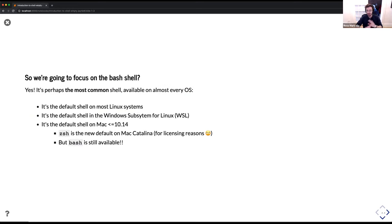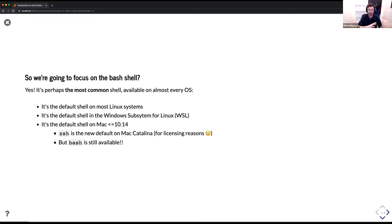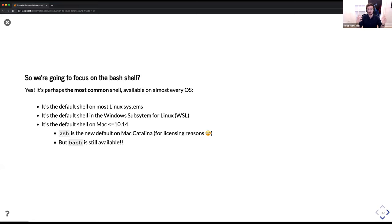We're going to focus on the bash shell for today. I would recommend that you stick with this for the foreseeable future for Brain Hack School. It's the default on Linux, the default on the Windows Subsystem for Linux, and the default on all older Macs. You can modify and change the default on Mac to be bash — I have done that on my own Mac. There was a question earlier: can I use Z shell? For the purposes of this lecture, no. In the future, sure, but it's maybe a bit more difficult to Google things for help, which is one of the primary ways to learn how to do things in bash.